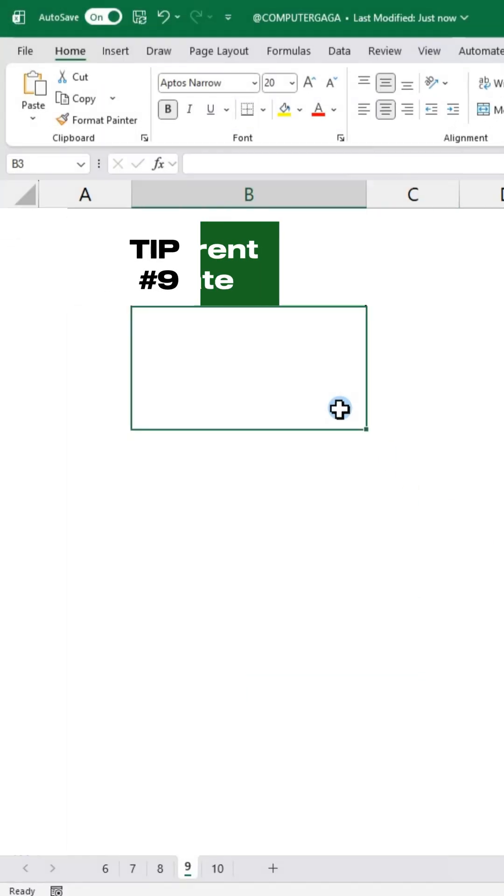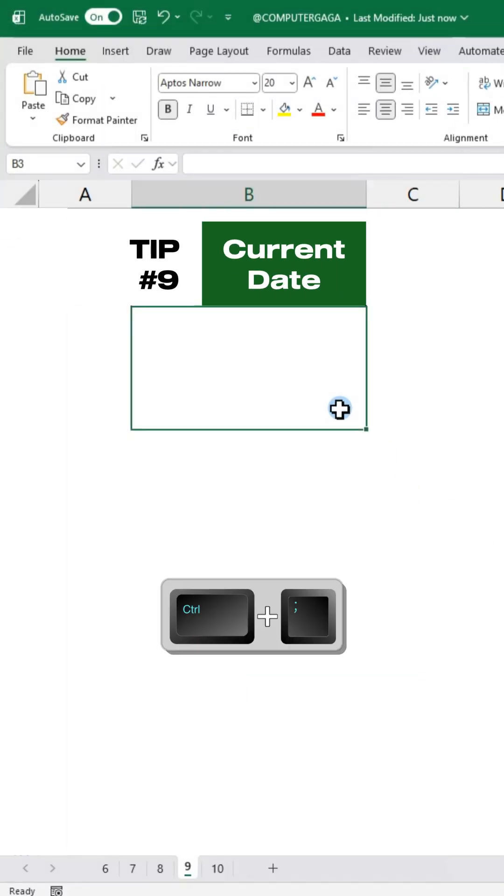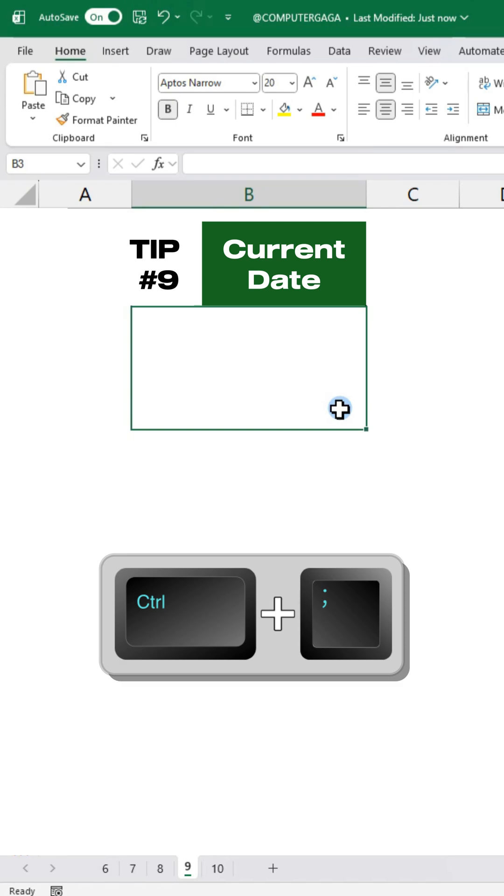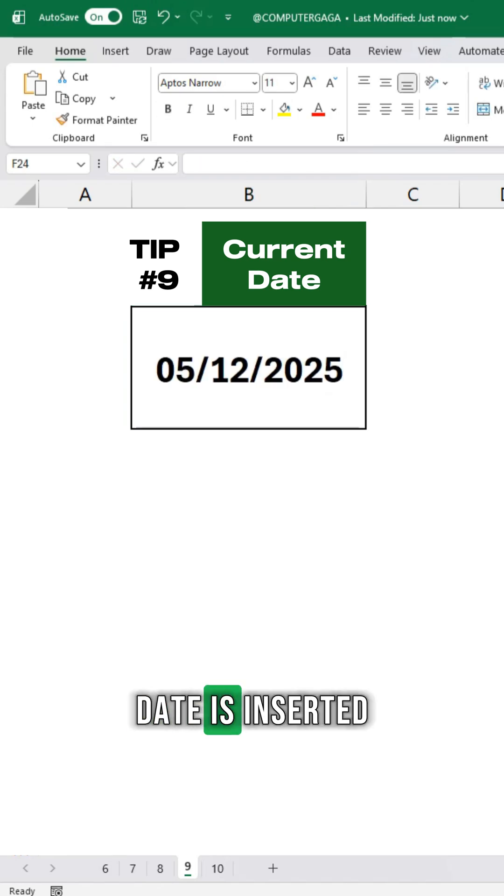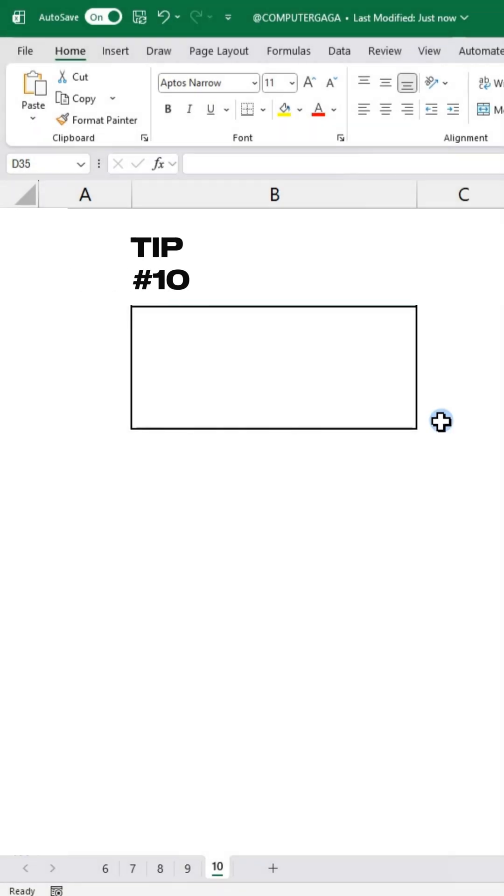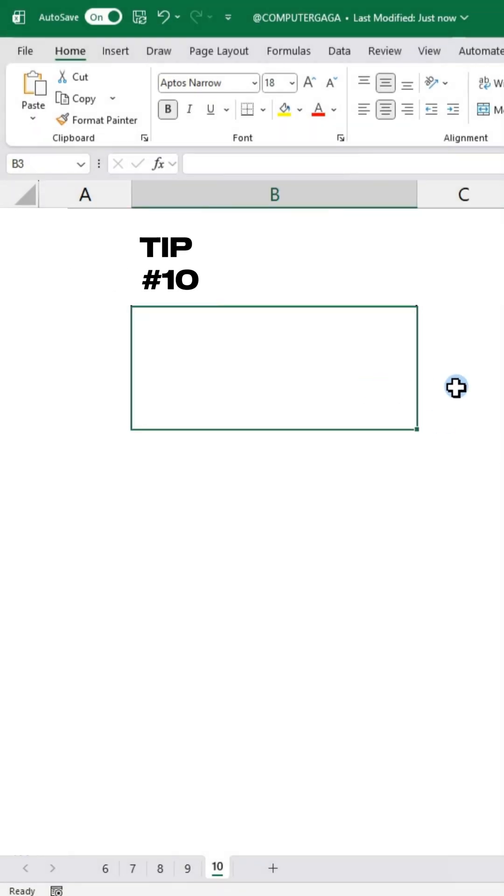Tip number 9. Current Date. Press CTRL semicolon. Today's date is inserted.